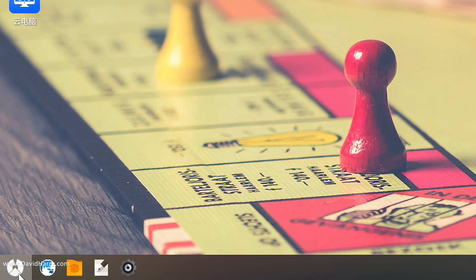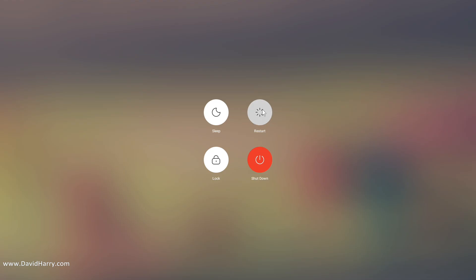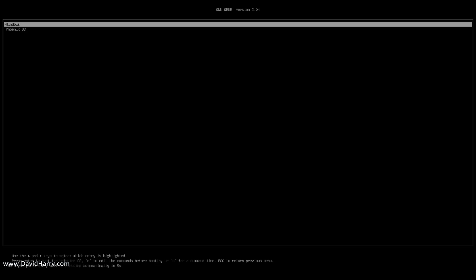If you come down here to the icon on the bottom, I'm going to click on there, click on power, let's do a restart. Then what's going to happen, it will come back to those two selections again. There we go: Windows and Phoenix. This time I'm not going to touch anything and what we see there...